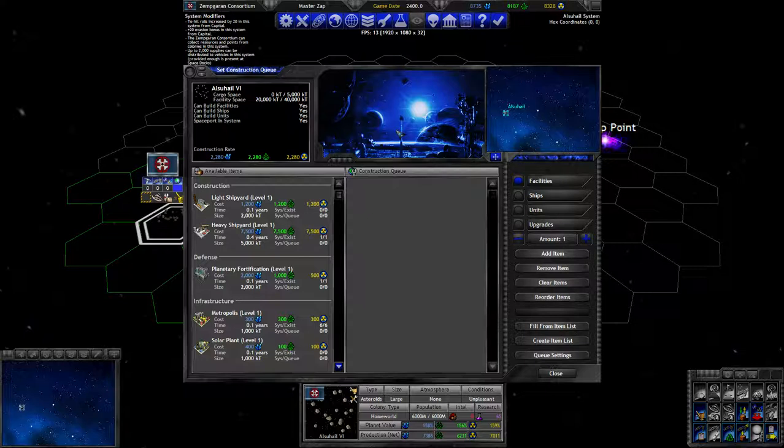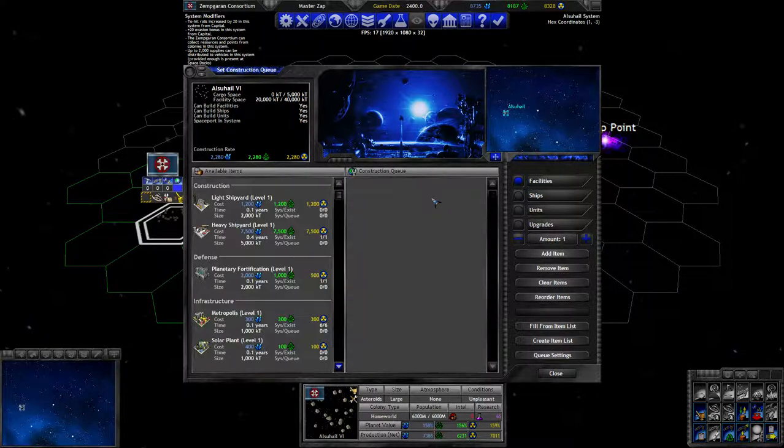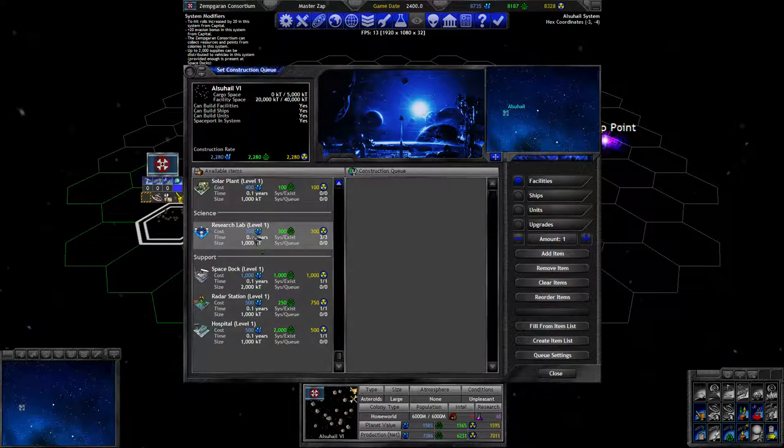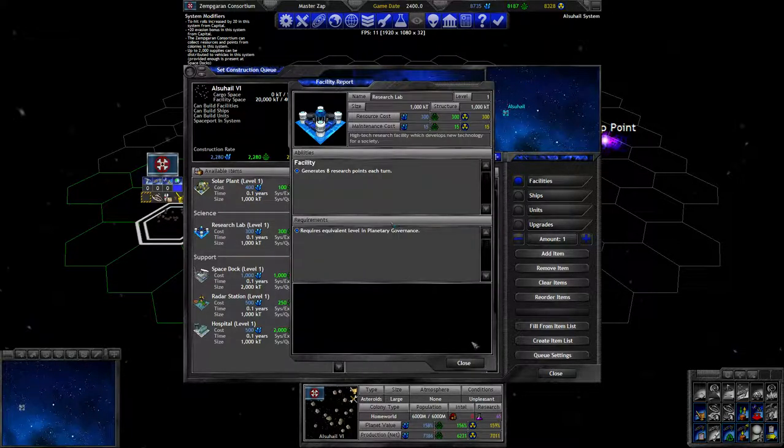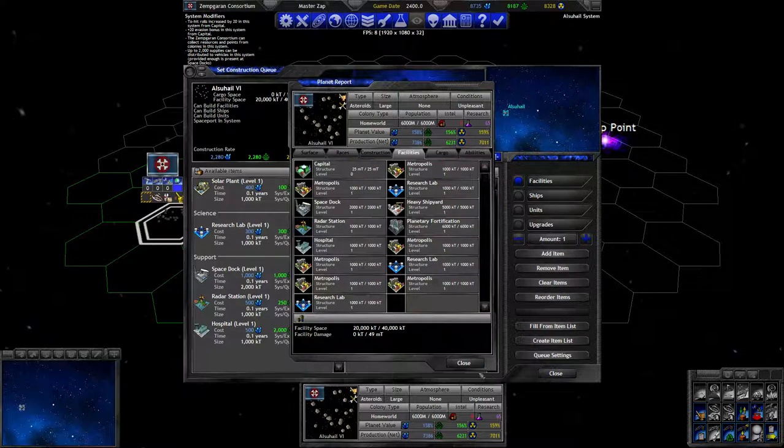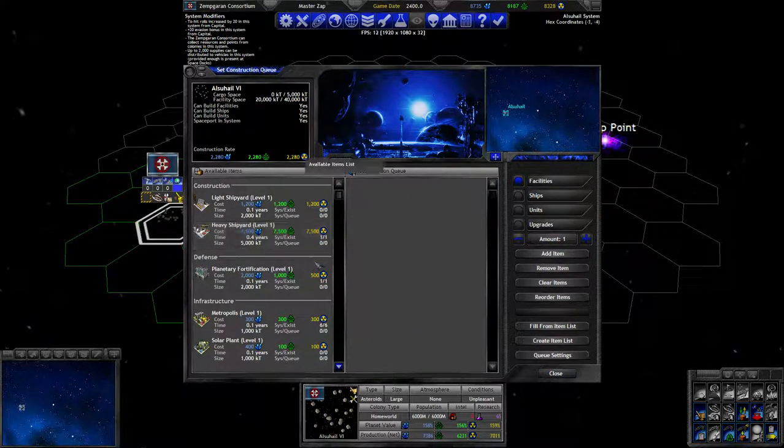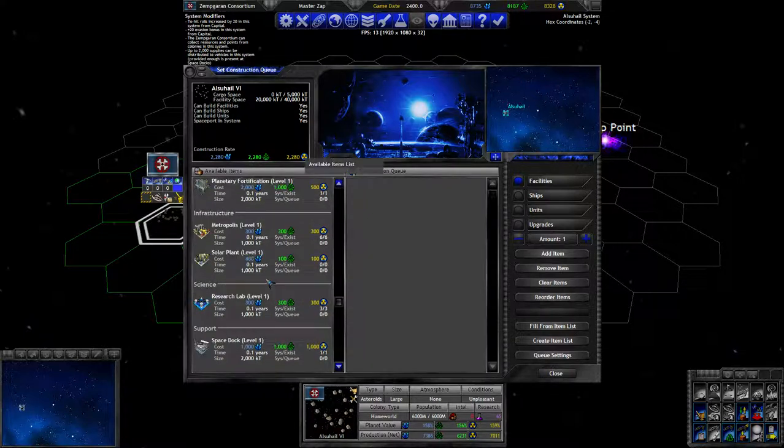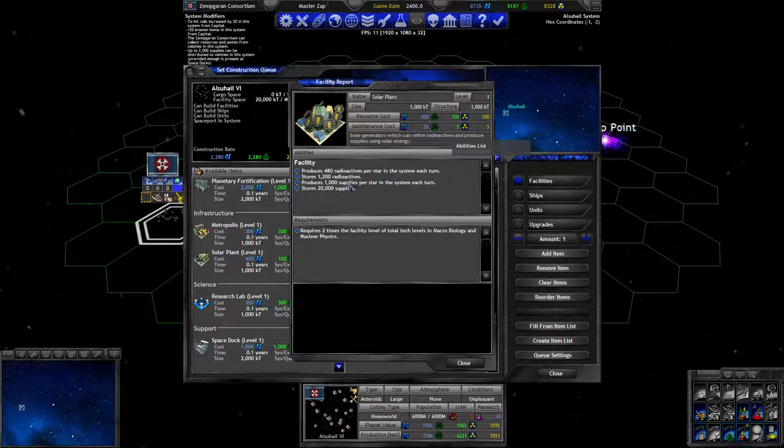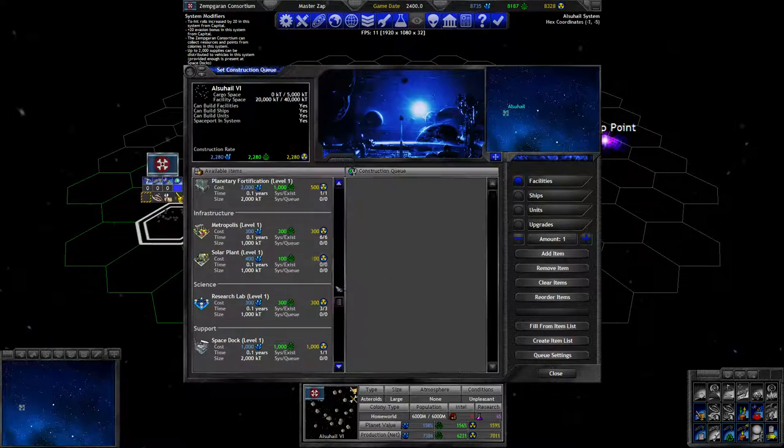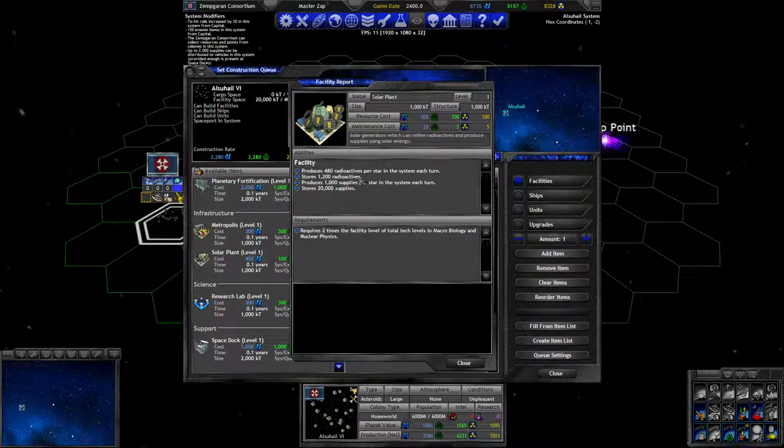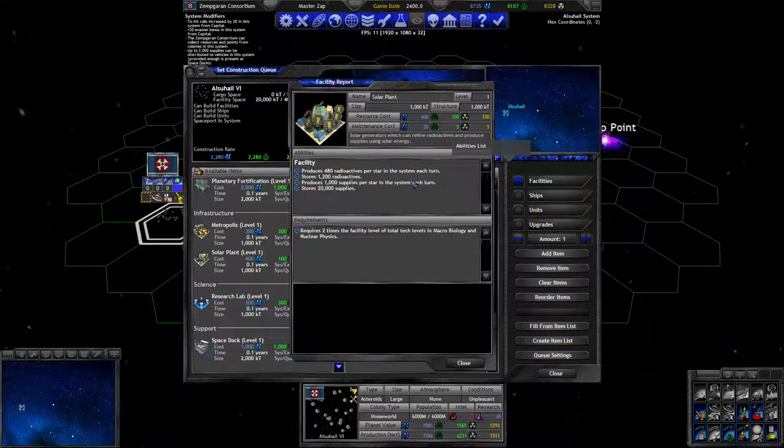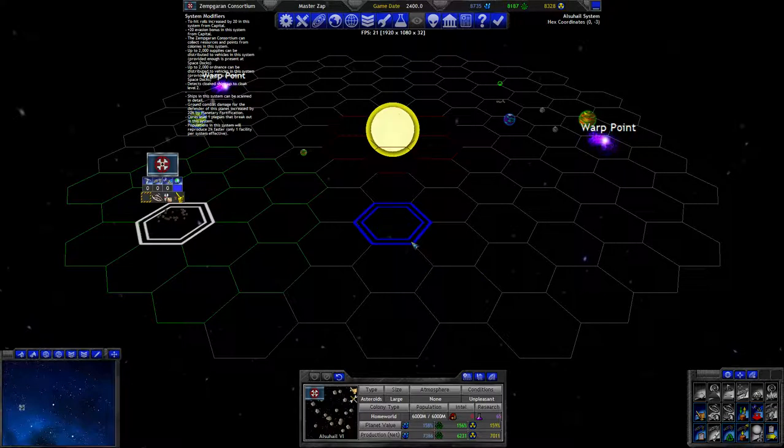Light shipyards have a production rate of 200 per resource and heavy shipyards have 1200 per resource. So they're six times as fast, but light shipyards are 2,000 size and heavy shipyards are 5,000 size, so heavy shipyards are much more efficient. But if you want to start building shipyards on a planet, the base construction rate is really low, so you'll want to start with a light shipyard then build a heavy shipyard. We have solar plants available which produce radioactives per star. That's a dedicated production facility as opposed to metropolises which produce everything.